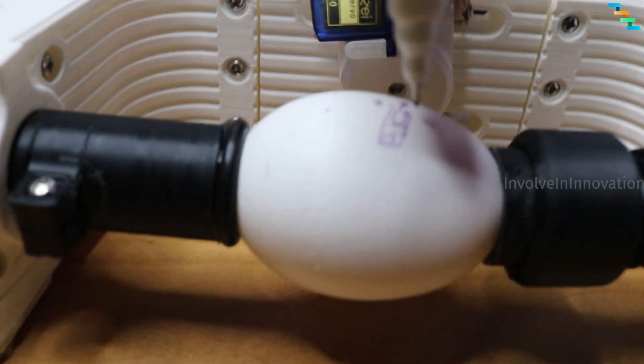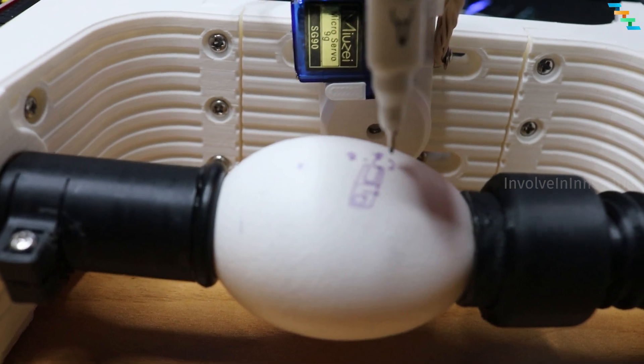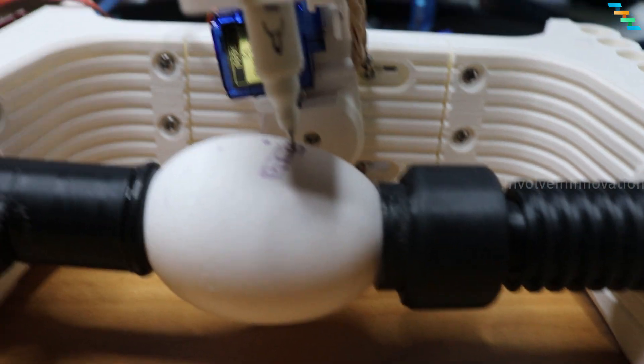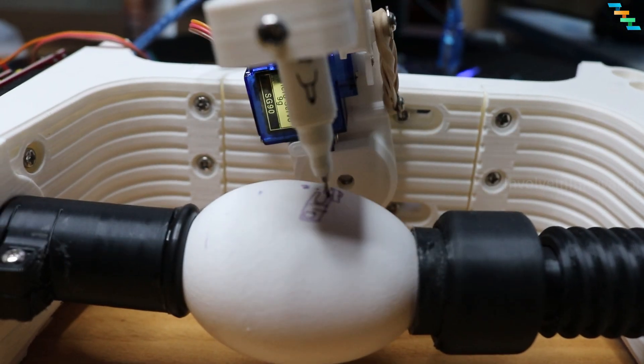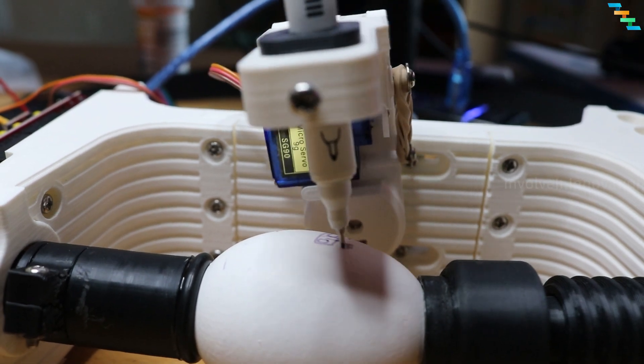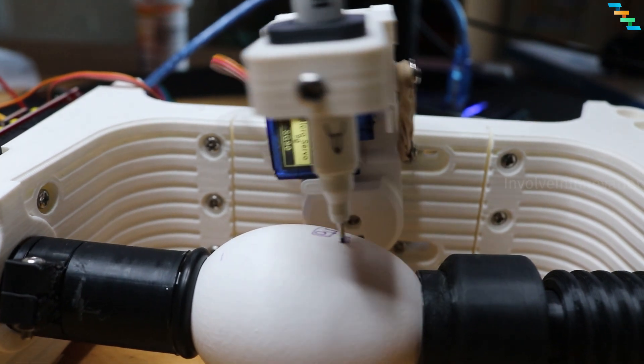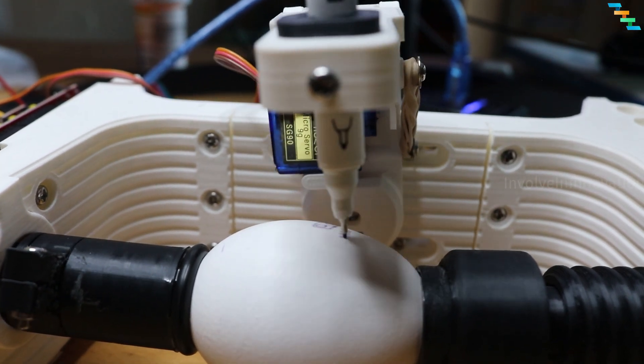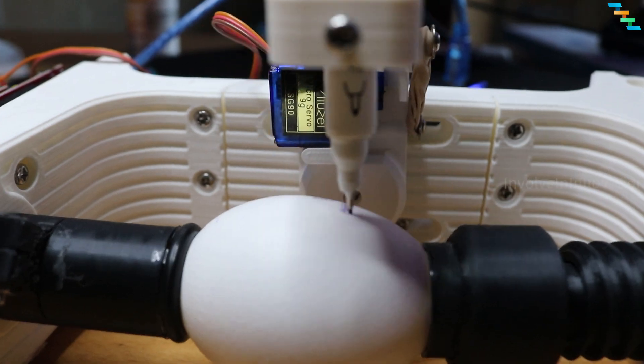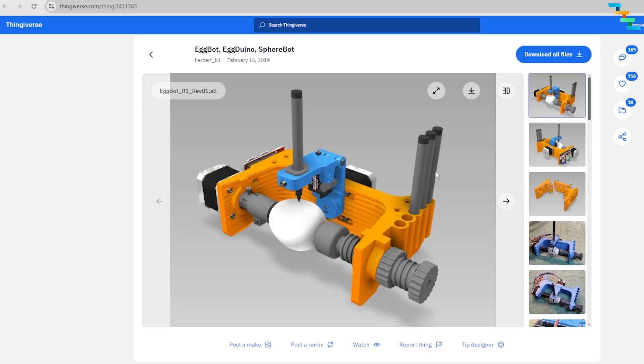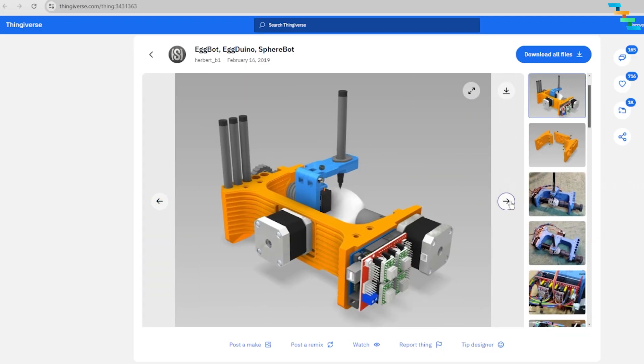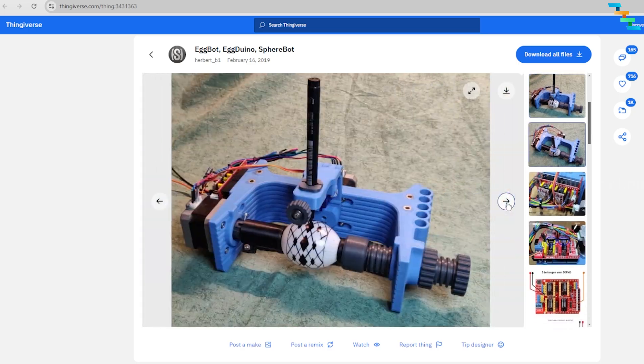This is a great STEM project to work with your kids and grandkids. Thanks to the original creator who provided the STL file in the Thingiverse. I also provided the link in the description. With that being said,